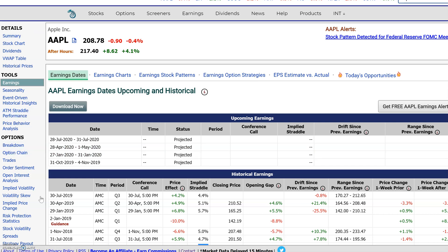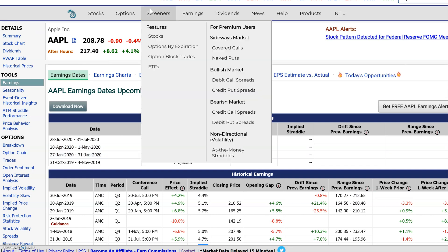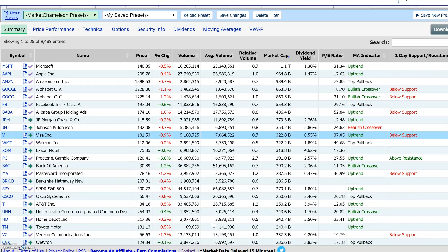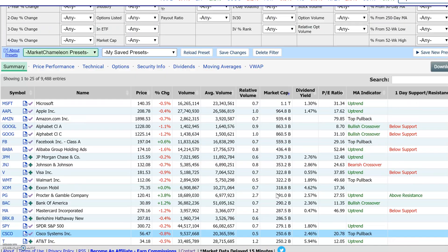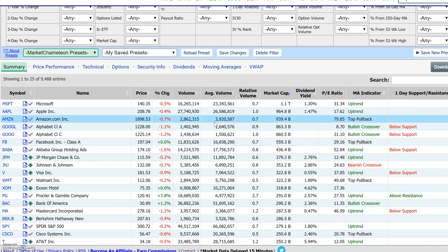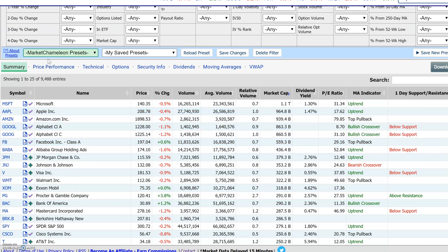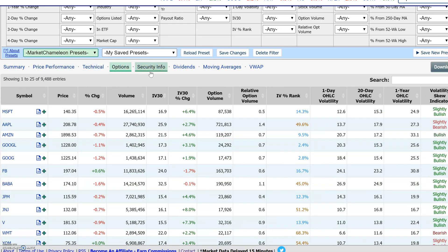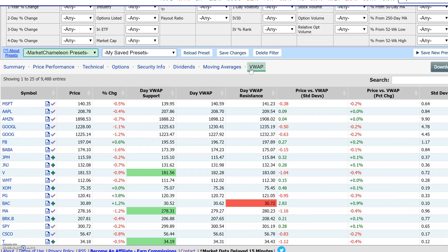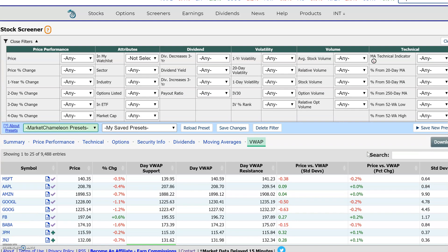Besides historical data, you could also get current day data. For example, if you go to a stock screener, you have all the data — price changes, the volume on the day, average volume, VWAP averages, dividends, and all these tabs with data. You download it and then you could analyze it in Excel or create your own filters that you don't see in our screener and do your own analysis in Excel.